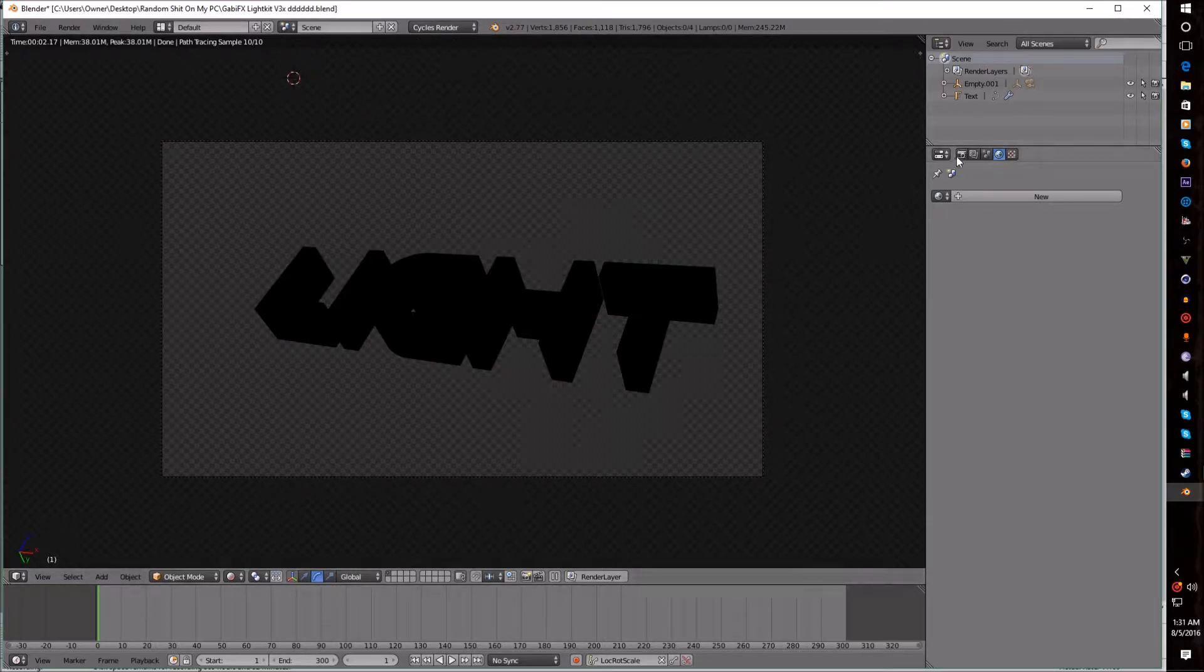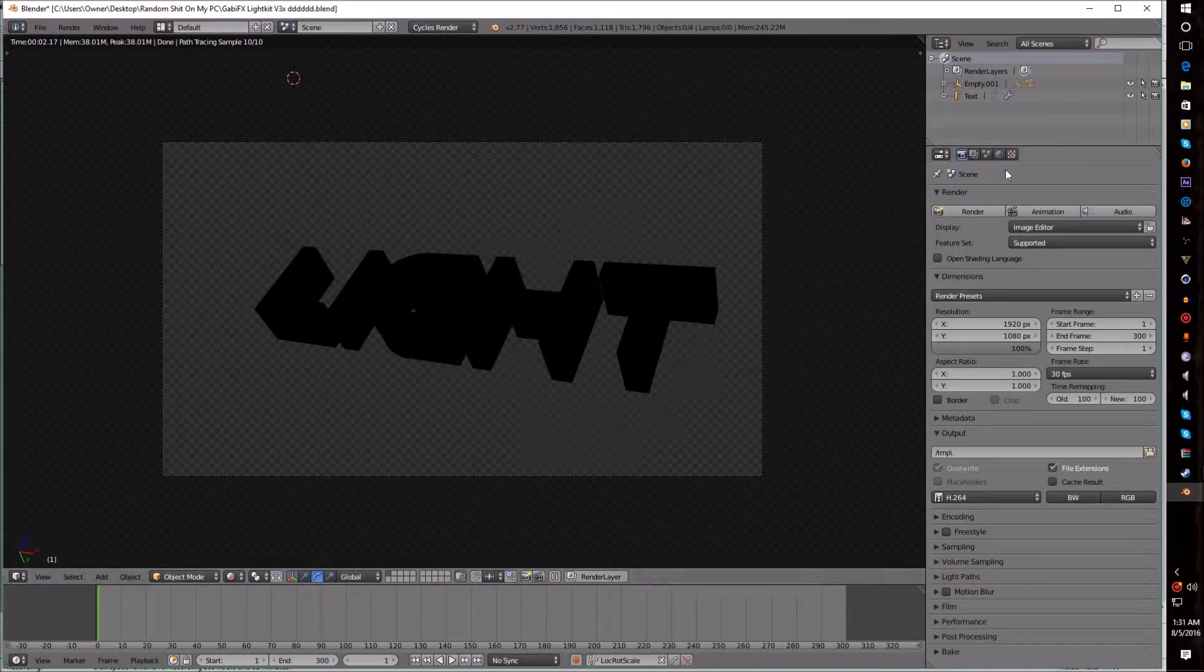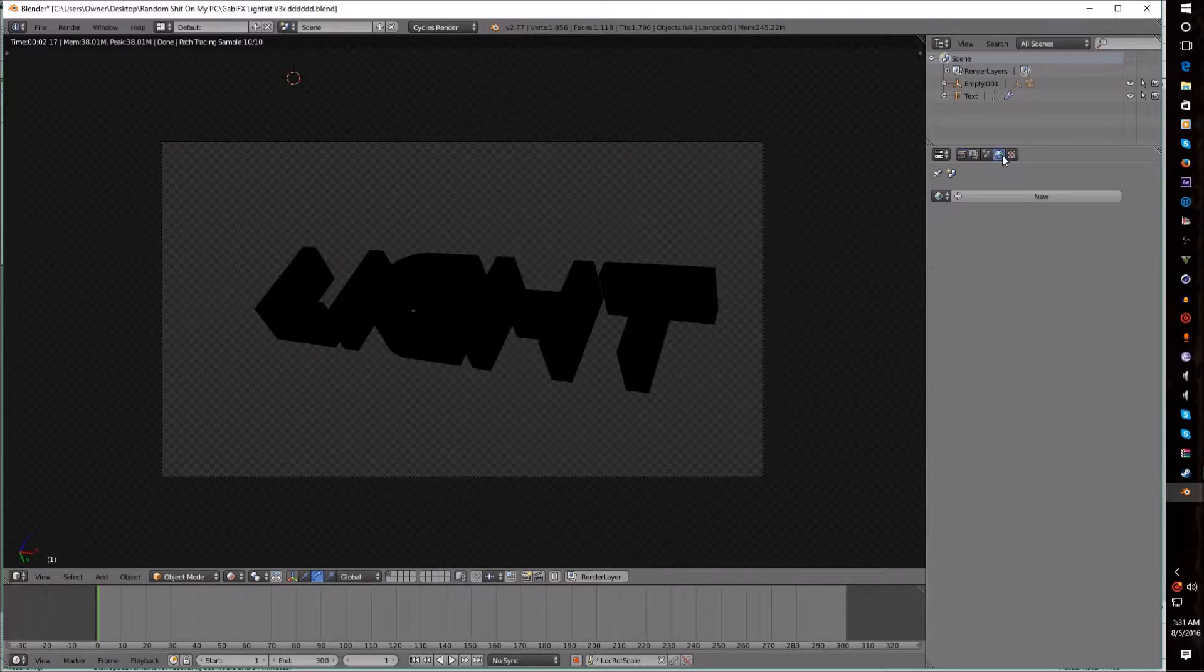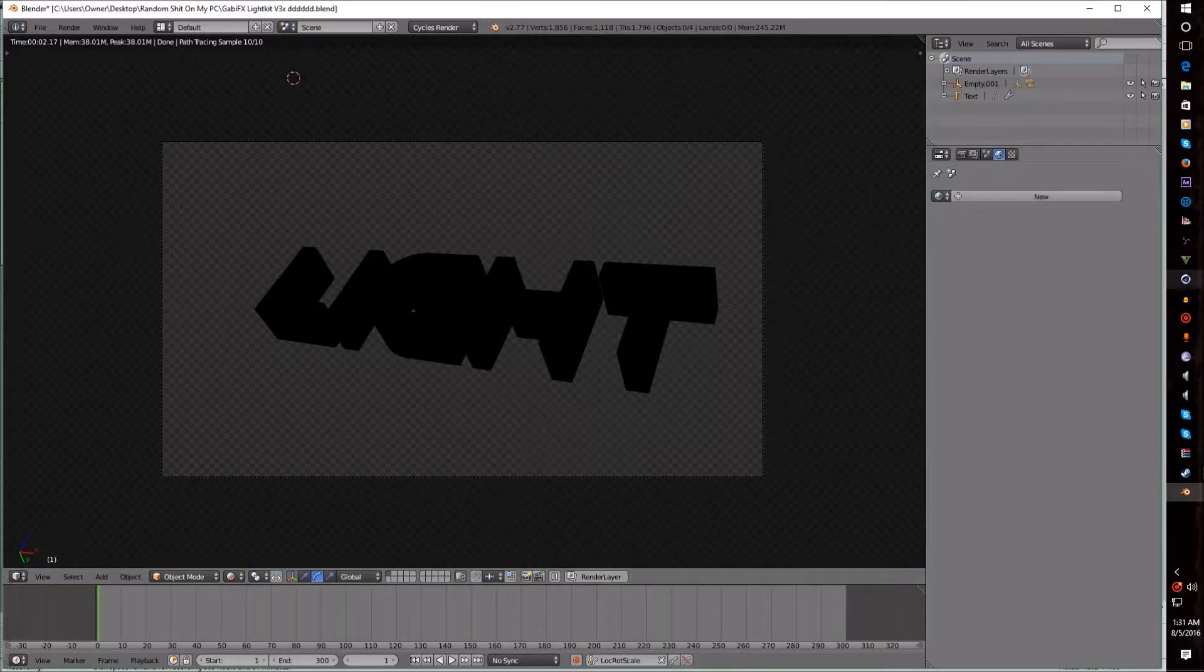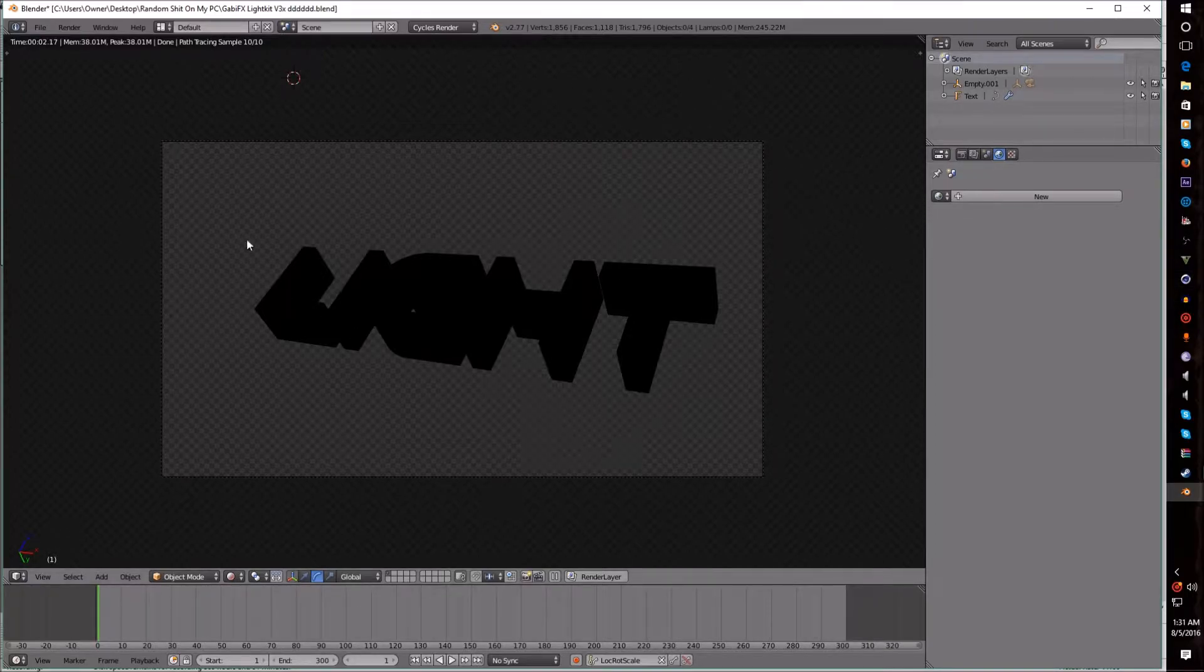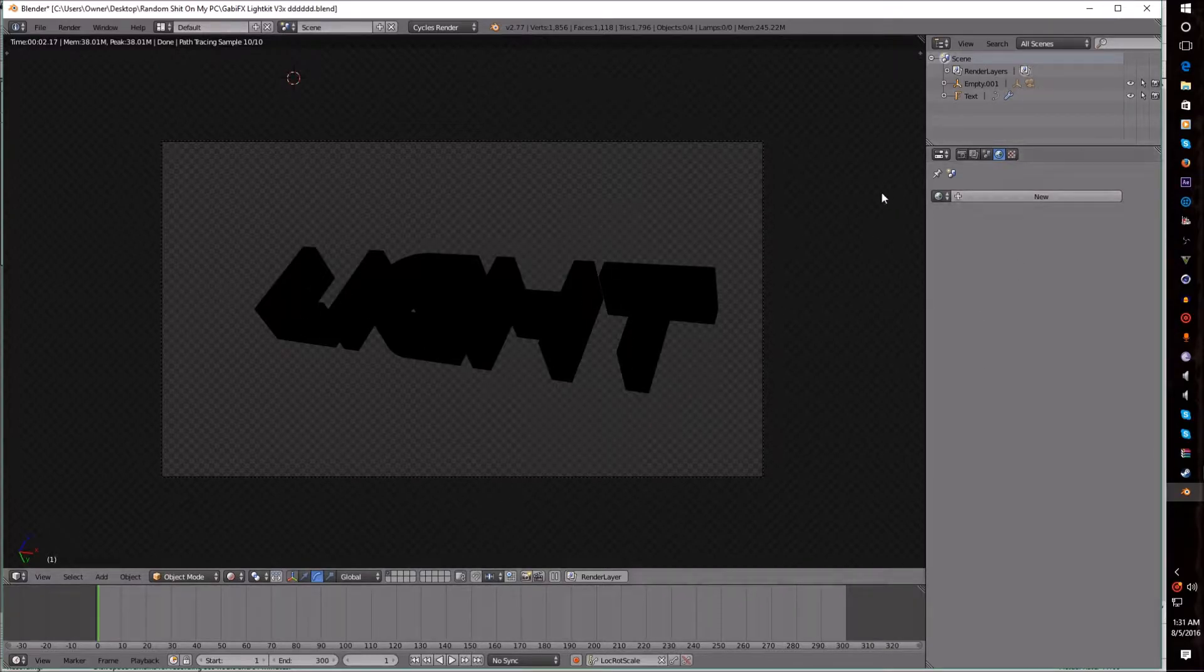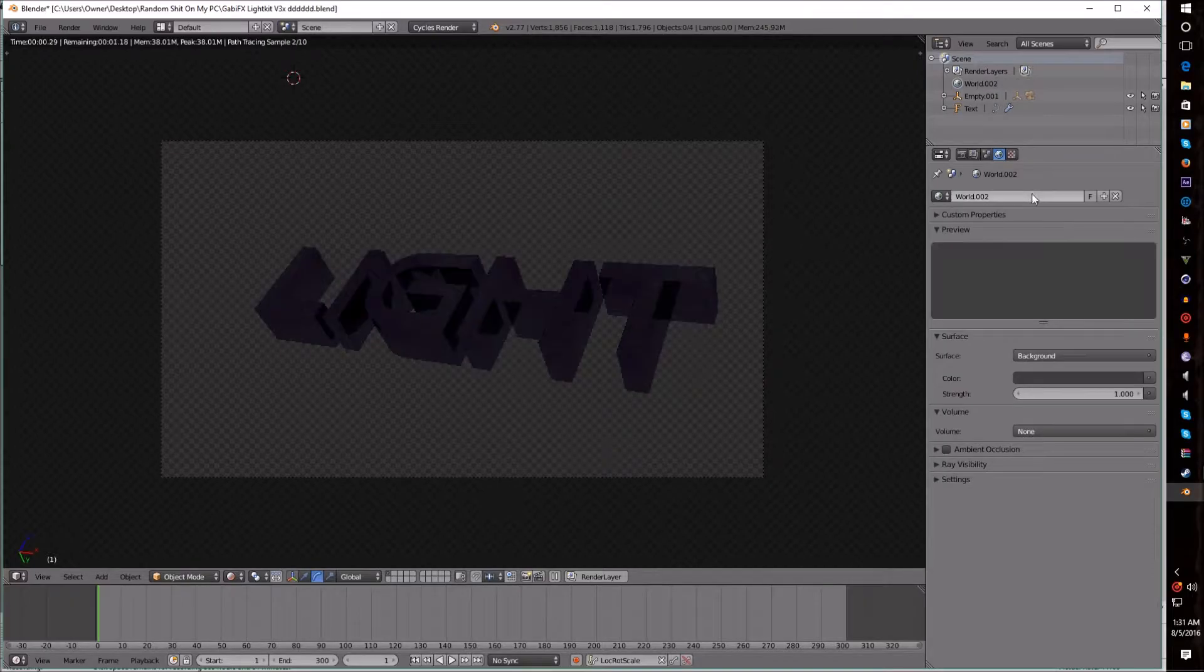Next, what you want to do is go to this tab right here. It's called the World tab. It may be different in different versions of Blender, but you should be able to find it no problem. Next, click this little button. See where